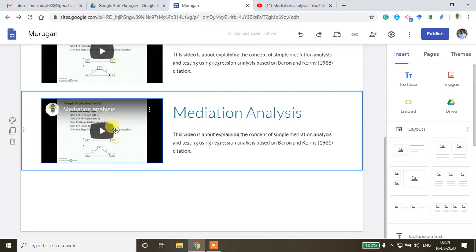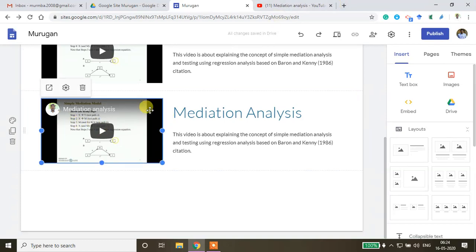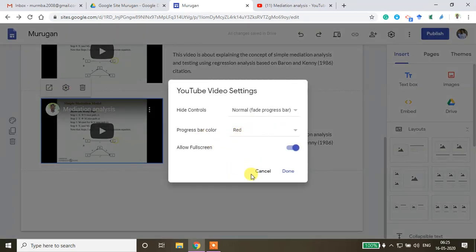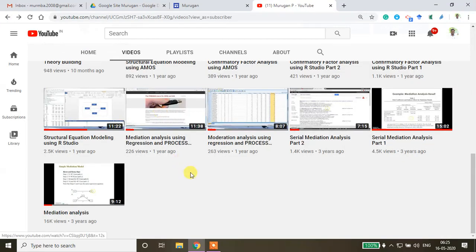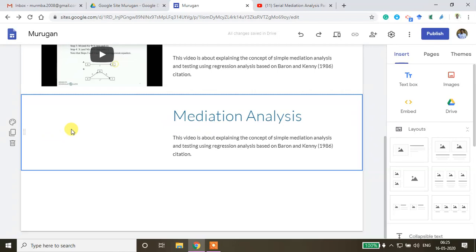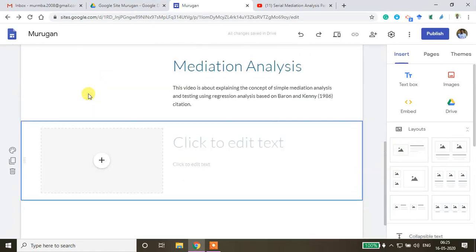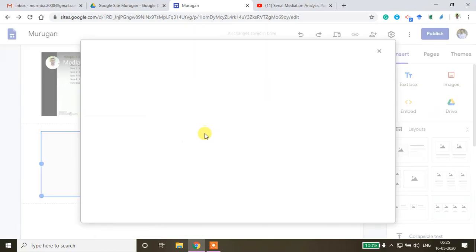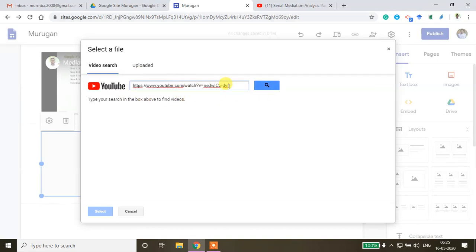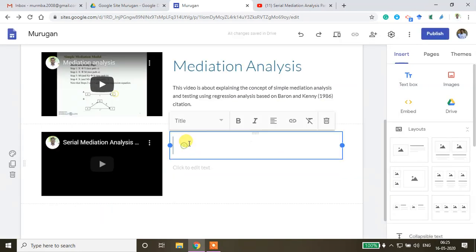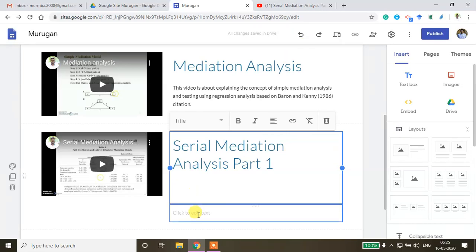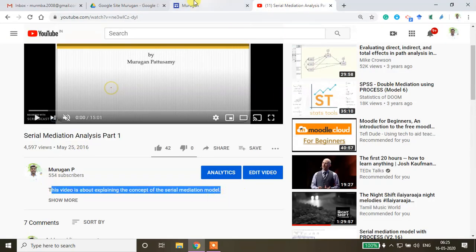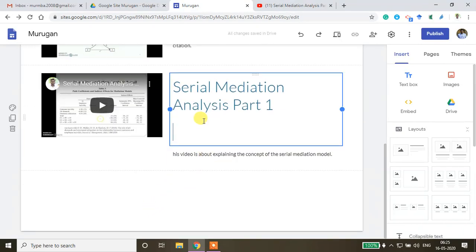I want to duplicate this section to add another video. I go back to my channel, locate another video, copy the URL, return to the site, click Select YouTube, paste the URL, locate the video, click Insert, and label it 'Serial Mediation Part 1' with a short description. This is the way to embed videos.